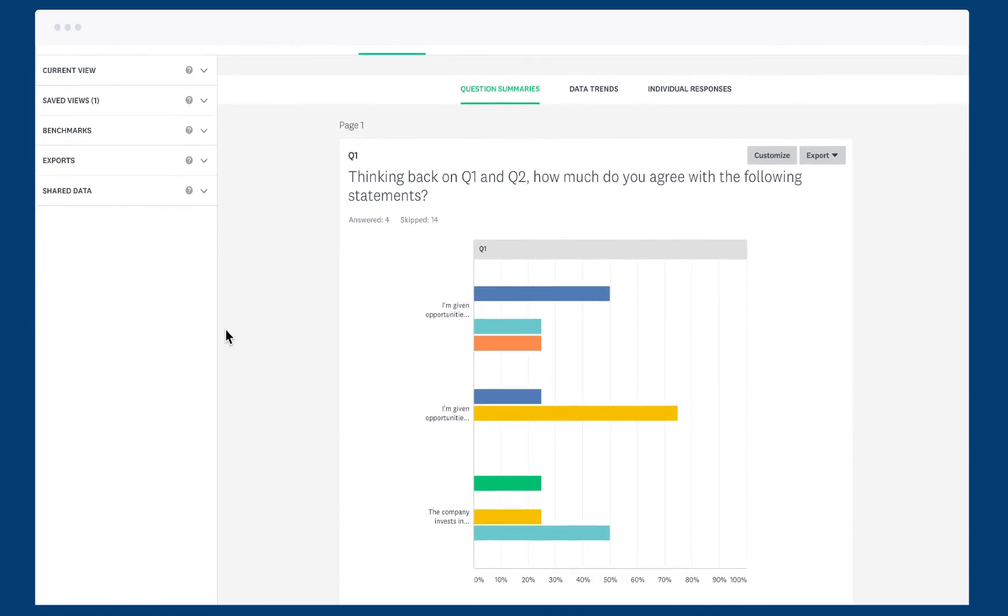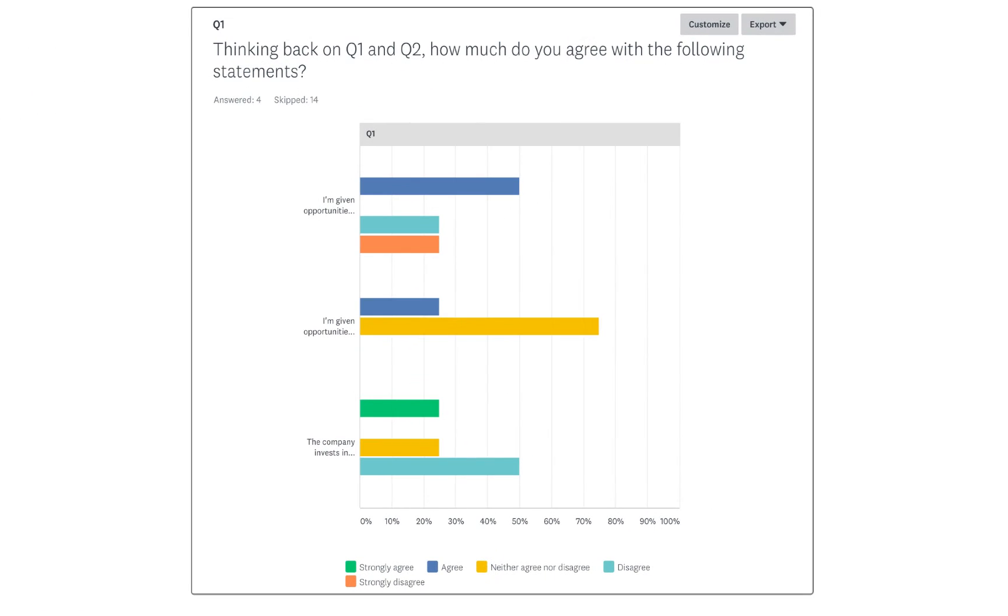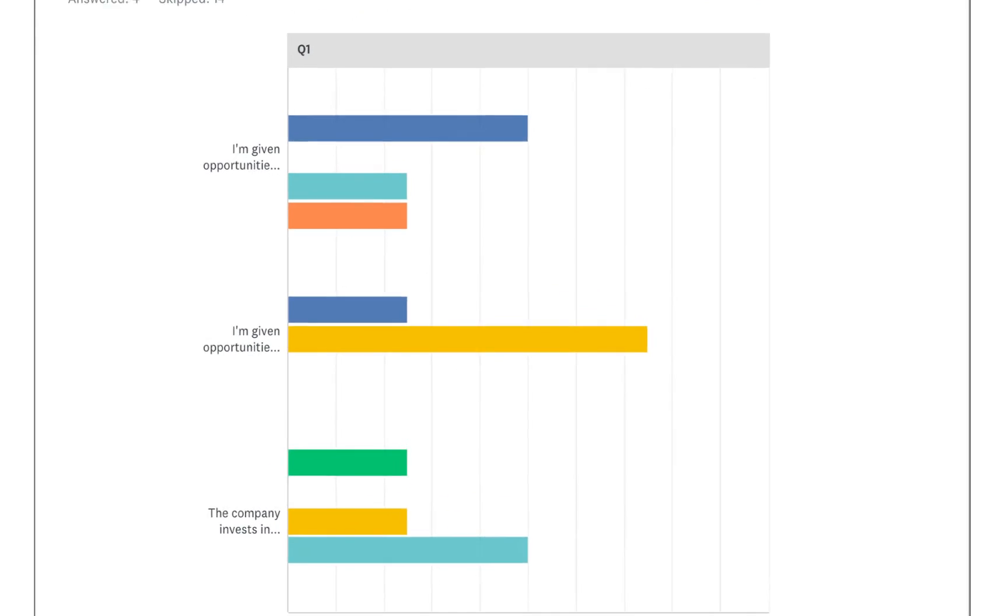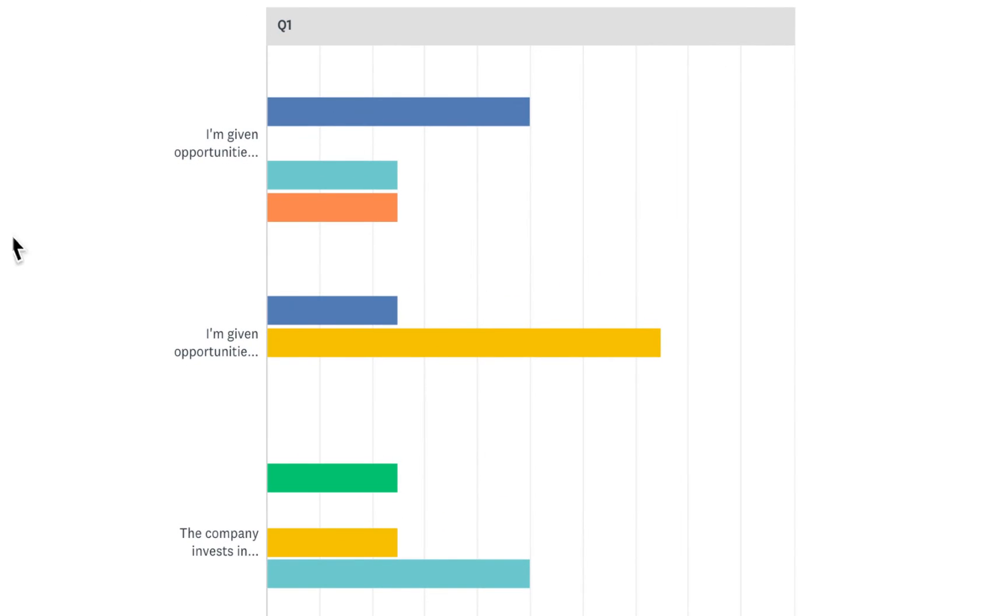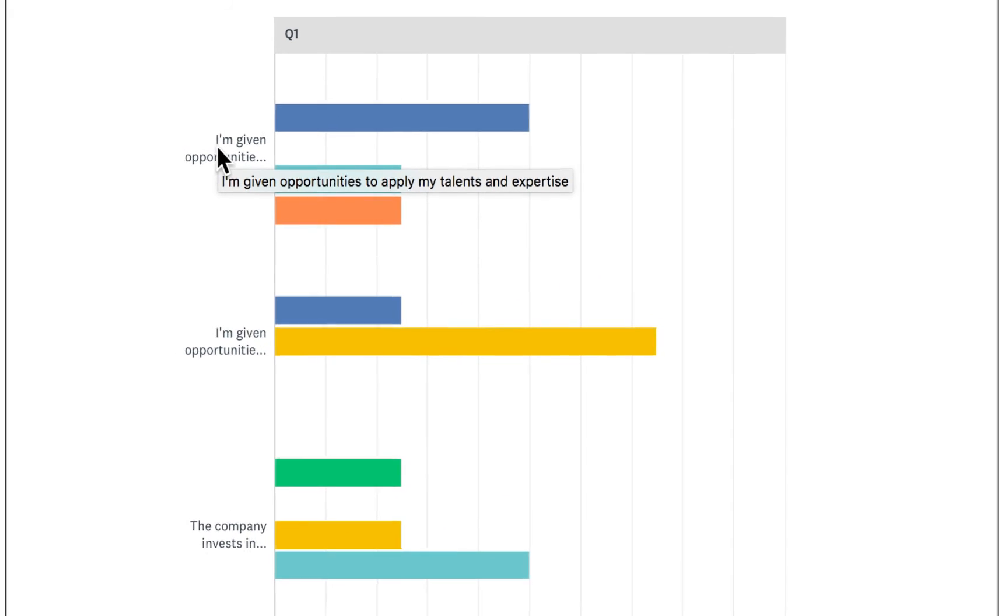When you view your results, there'll be a bar chart for each column that you have in your question, so you can analyze them separately. If you can't see the full name of a row, hover over it to read it all.